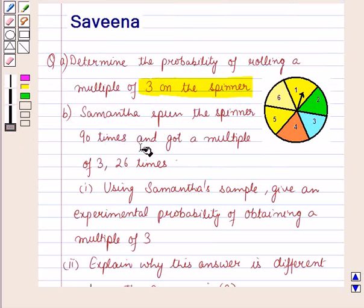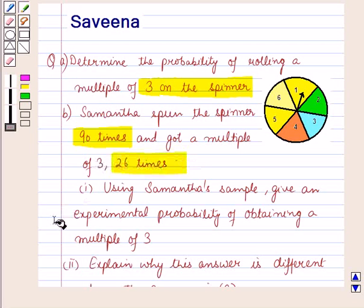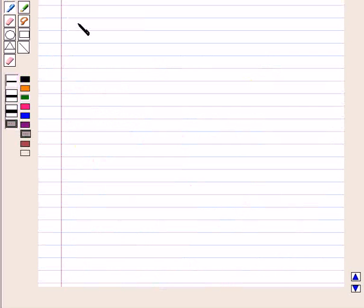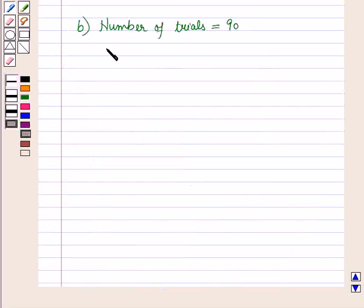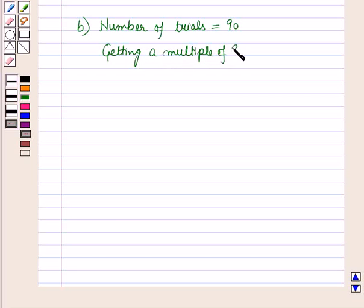In Part B, it is given that Samantha spun the spinner 90 times and got a multiple of 3, 26 times. Using this sample, we have to find the experimental probability of obtaining a multiple of 3. The total number of trials is 90 and she got a multiple of 3, 26 times.